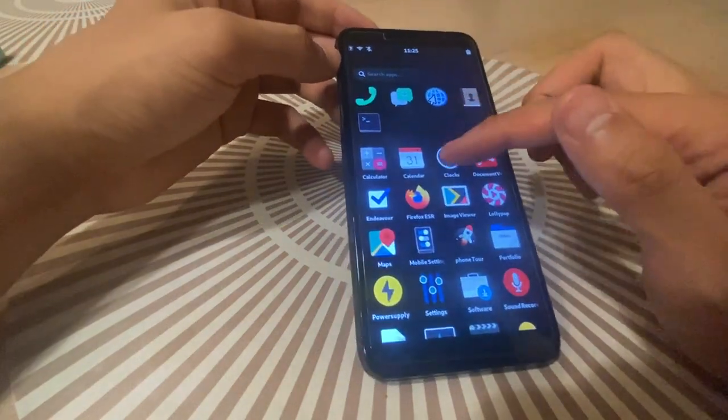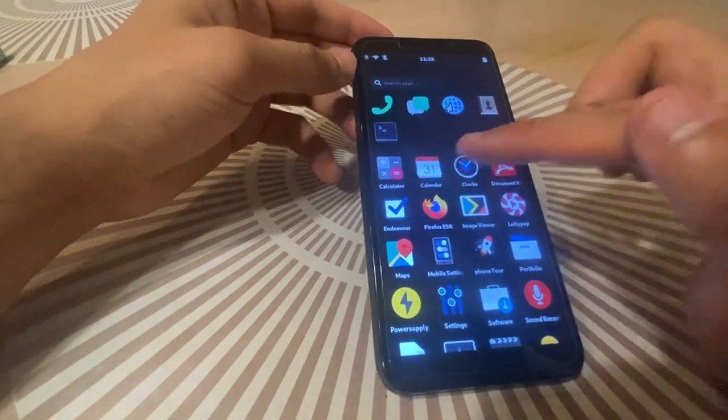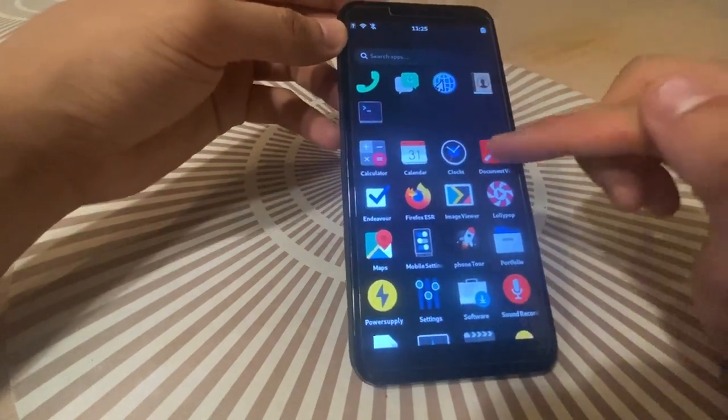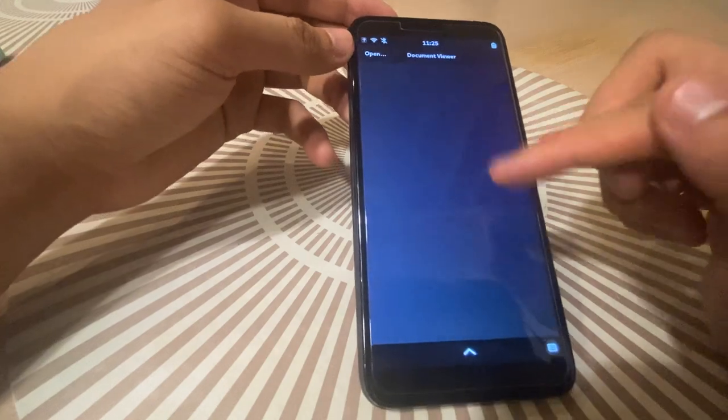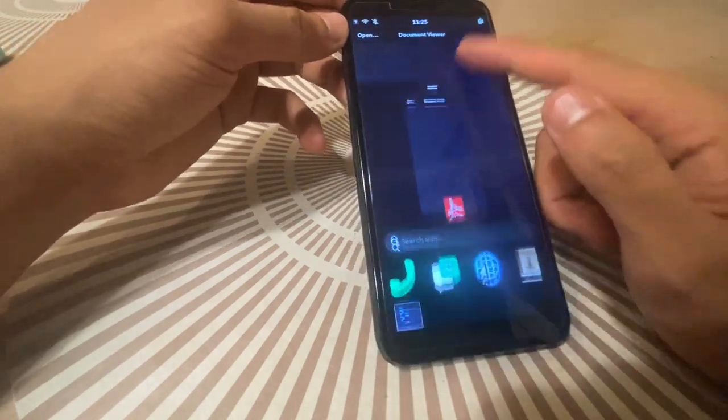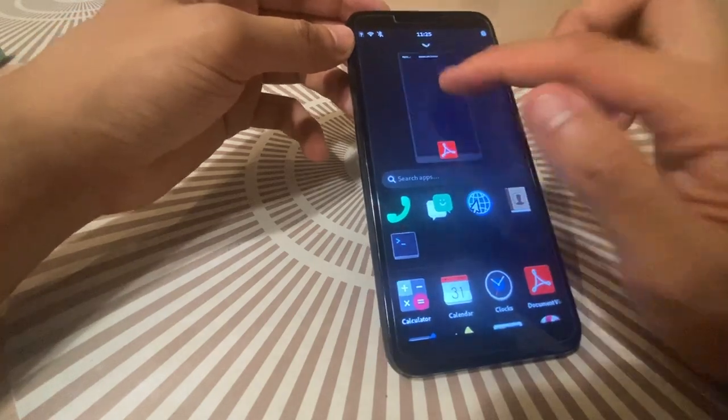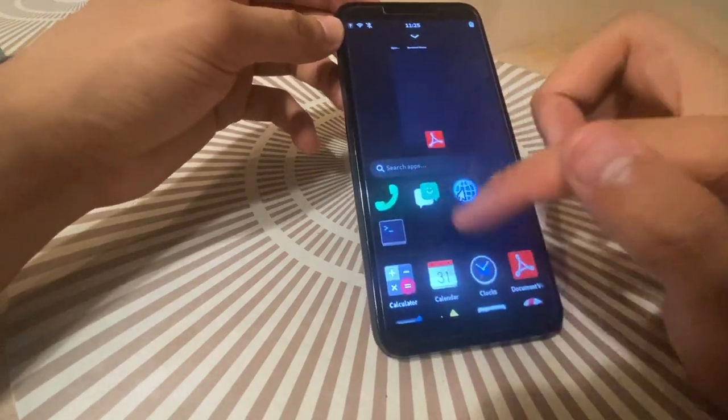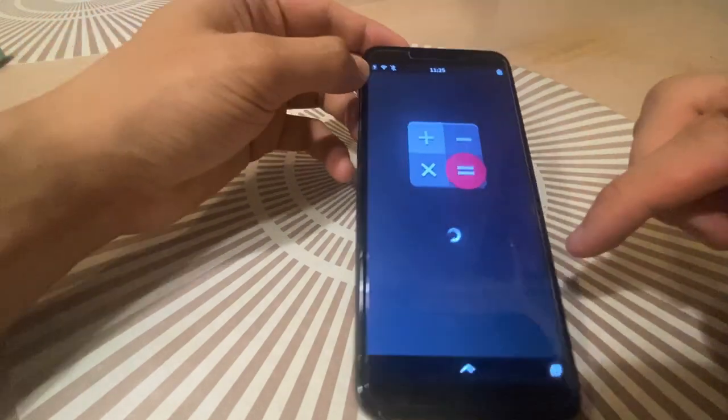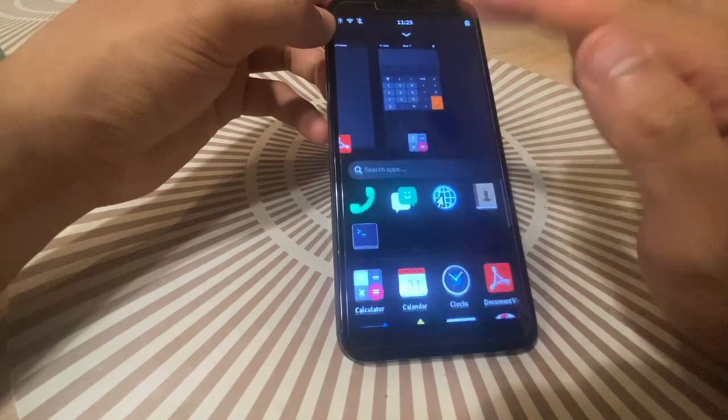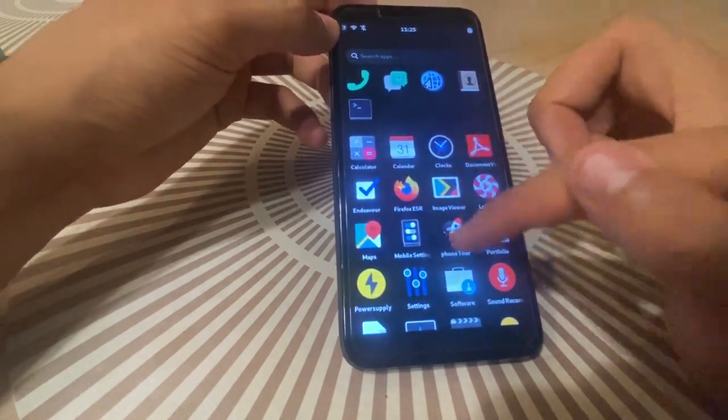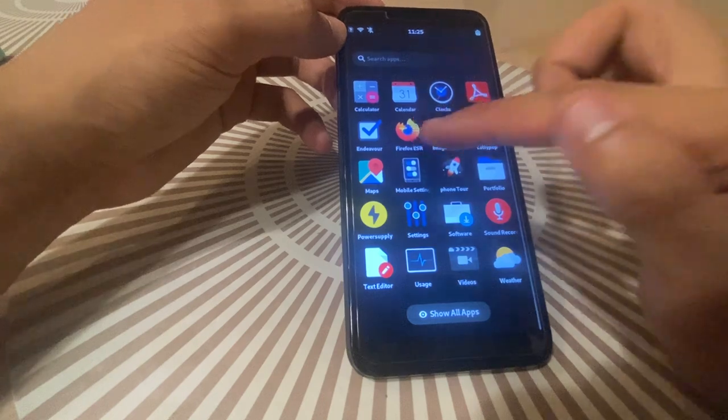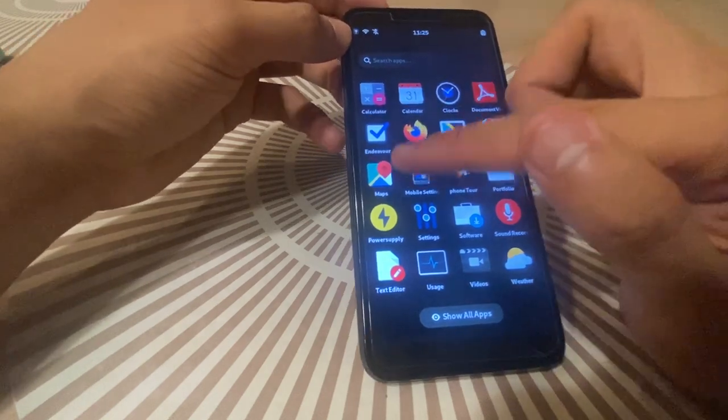And then when I close it, it goes back to the screen right here. Calculator, don't need to go over that. Calendars, clocks. Document viewer, it looks like an Adobe FOSS version. So if I want to go back up and just close out apps, I can do that here and just swipe up. I'm going to have two apps, I'll have a calculator open as an example. Then swipe up, close the calculator, and switch that way. Endeavor, Firefox, image viewer, Lollipop for videos, maps.